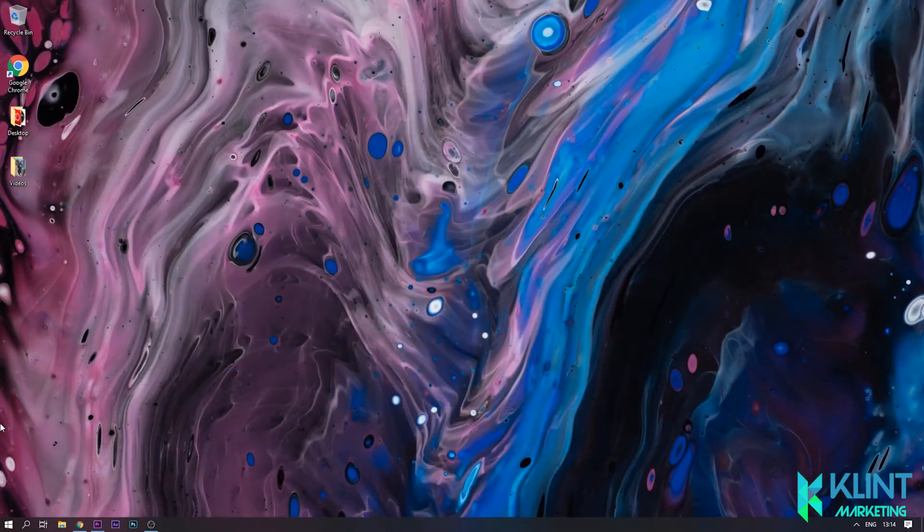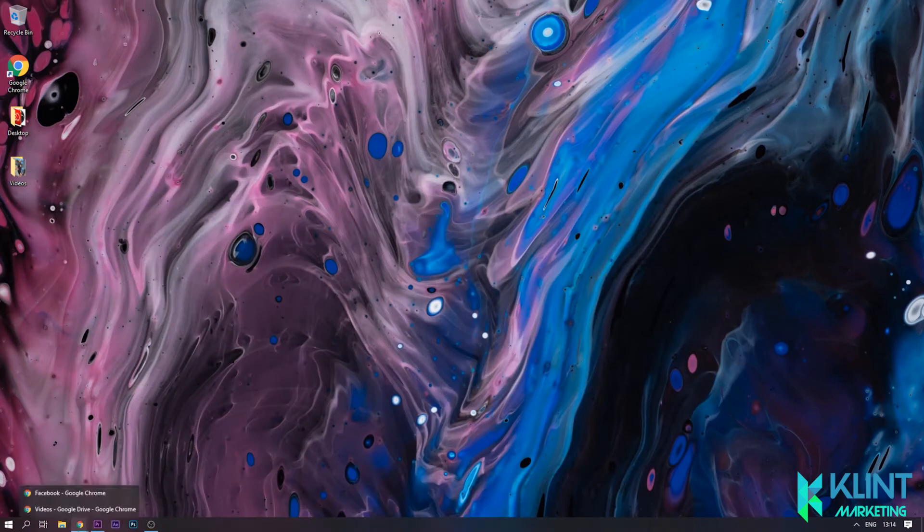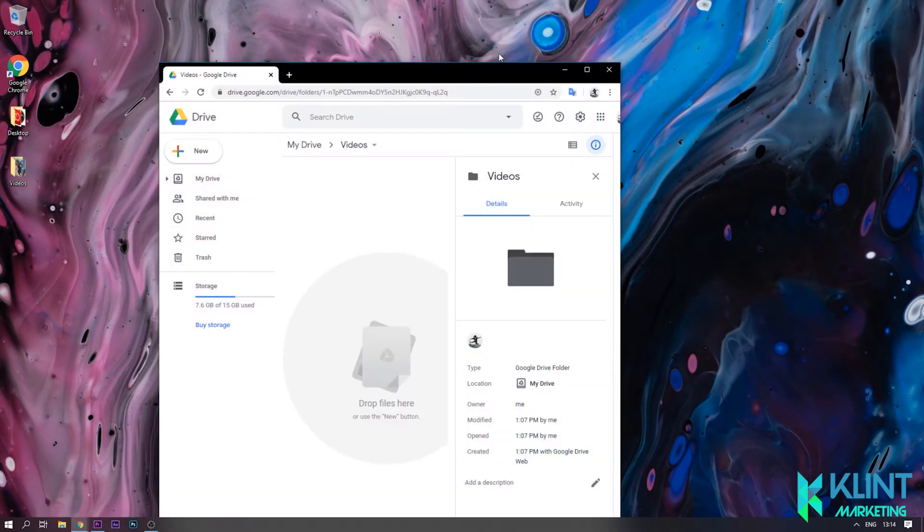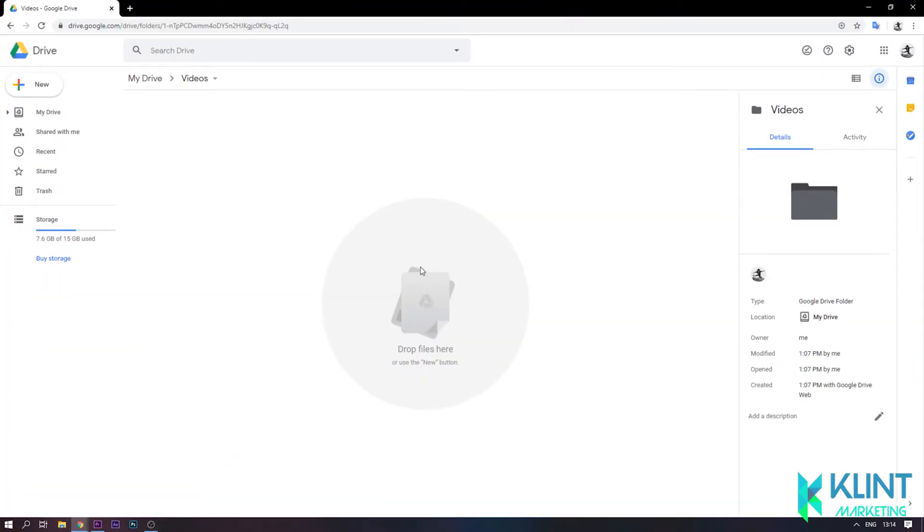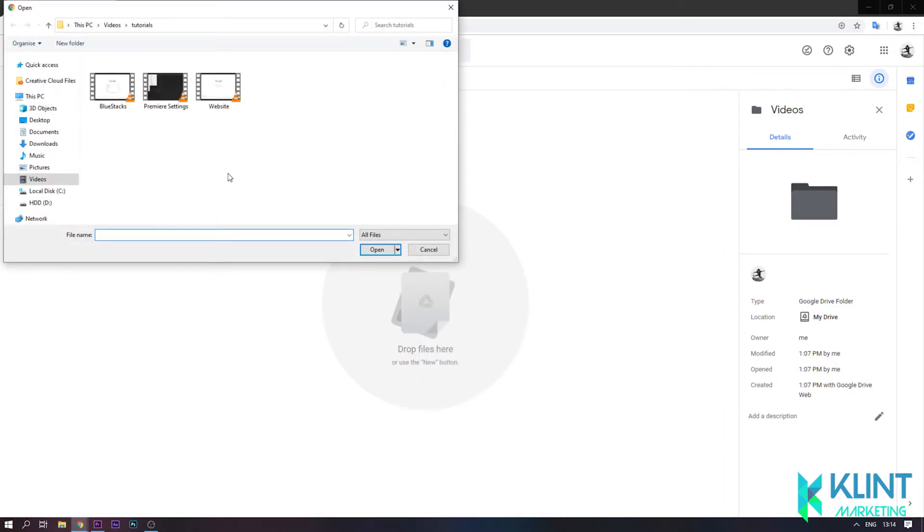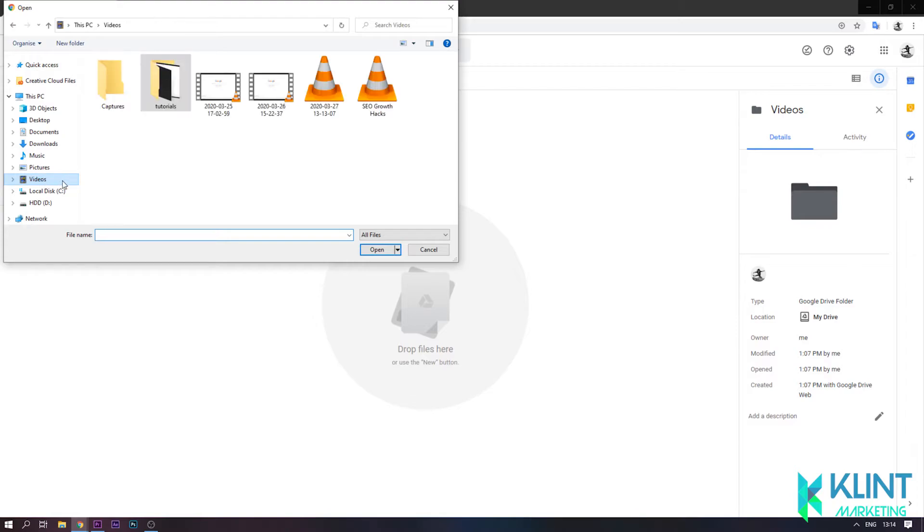After Adobe Premiere has finished exporting your video, go to Google Drive and begin to upload your video. Upload the video you just exported.